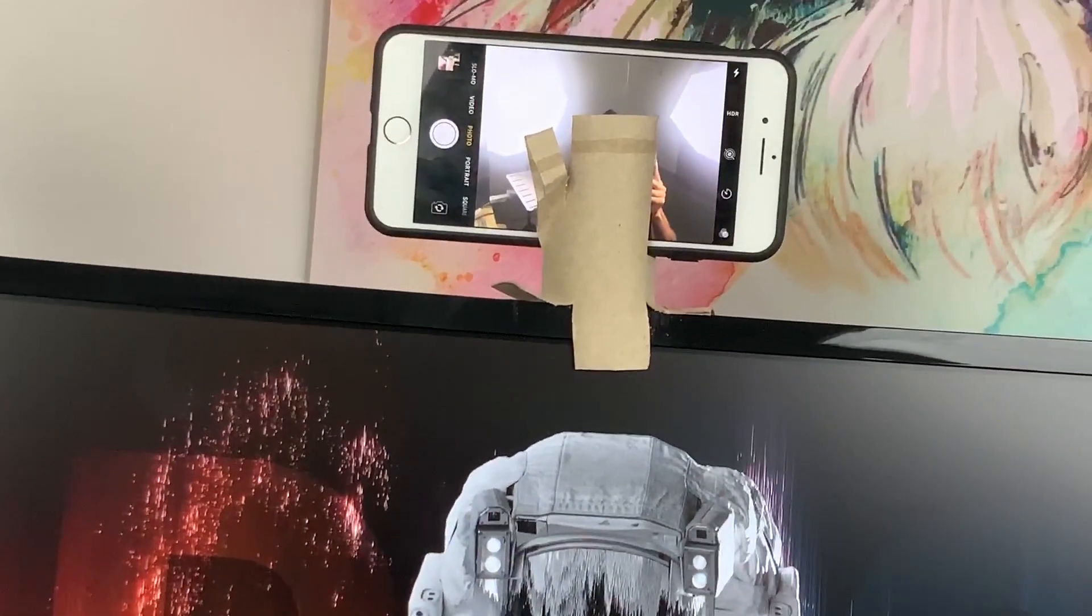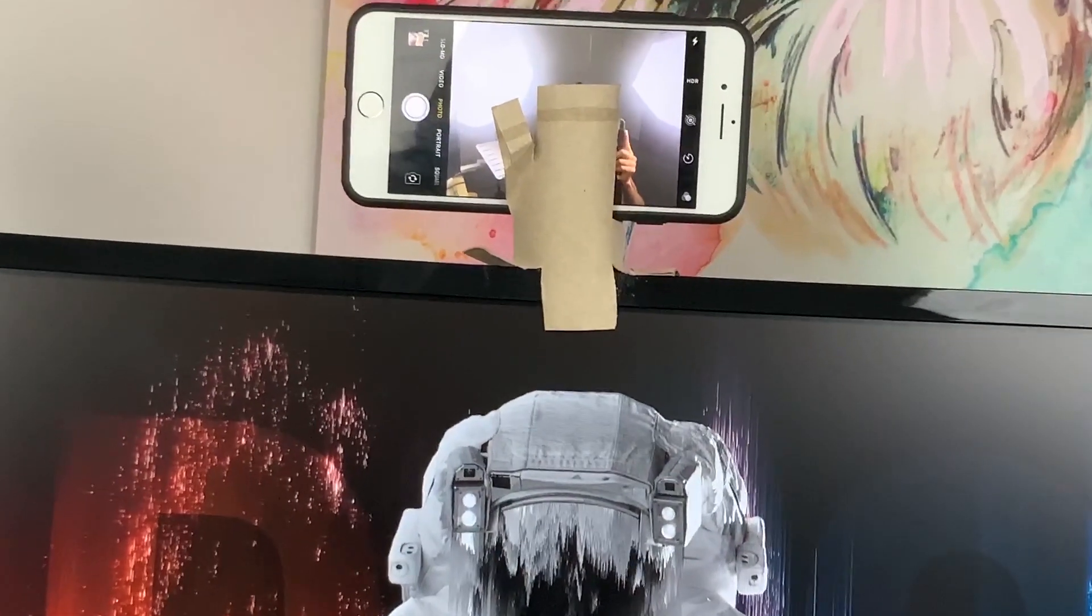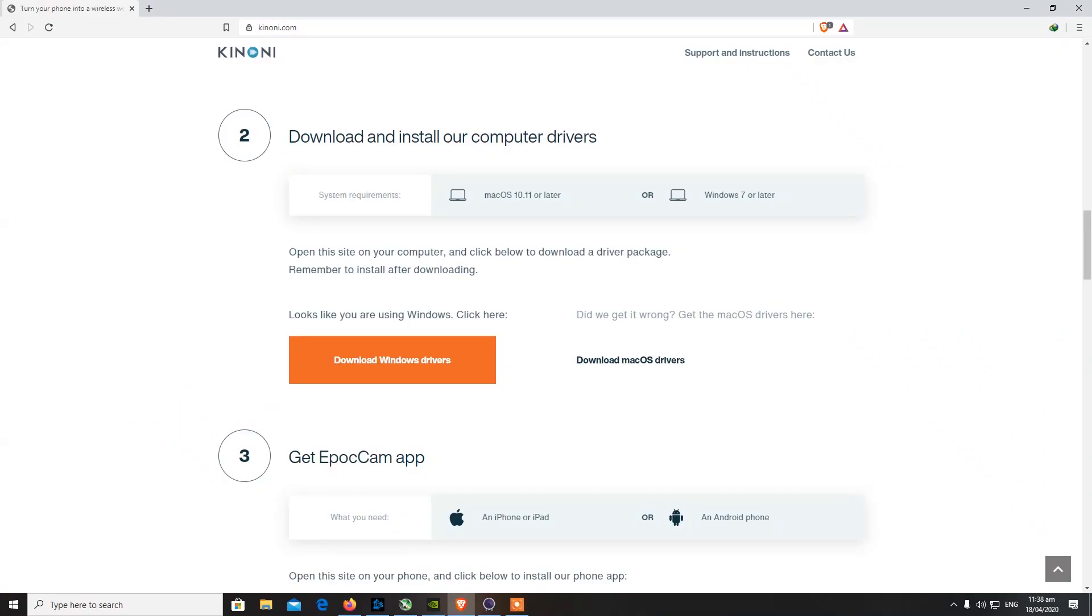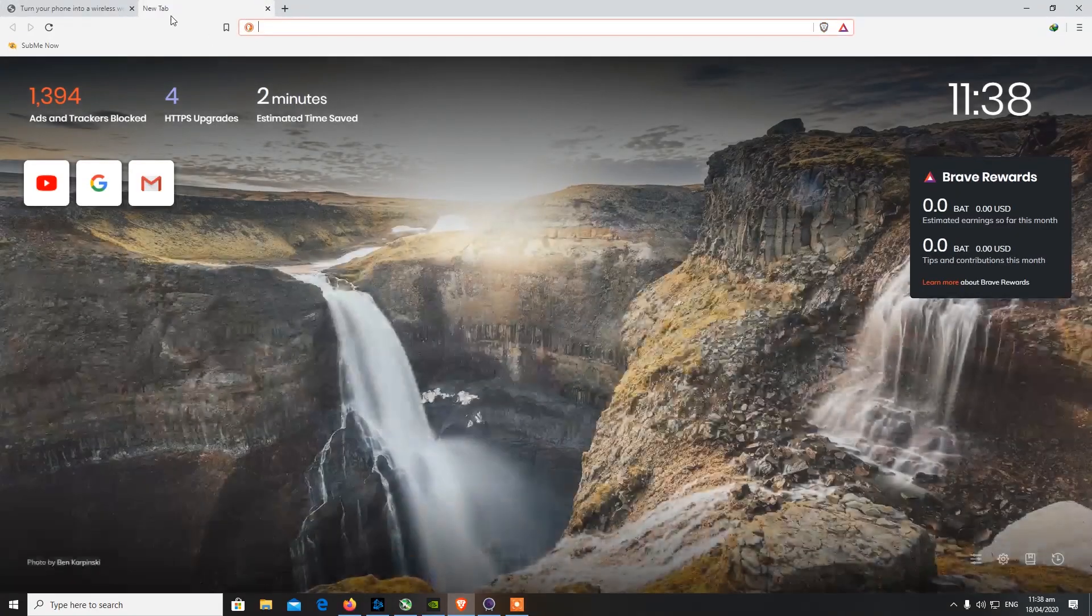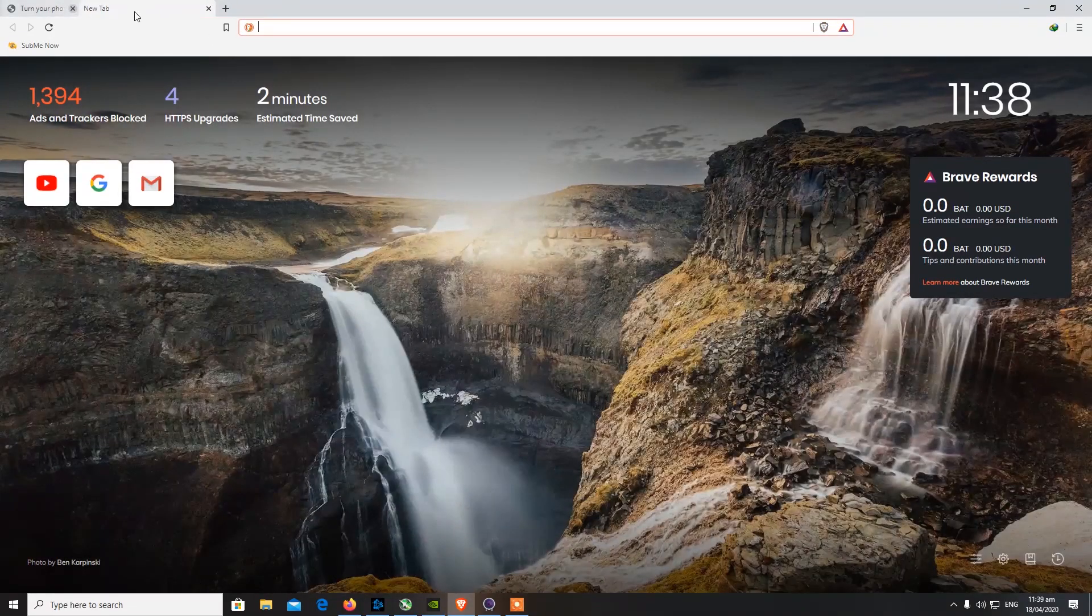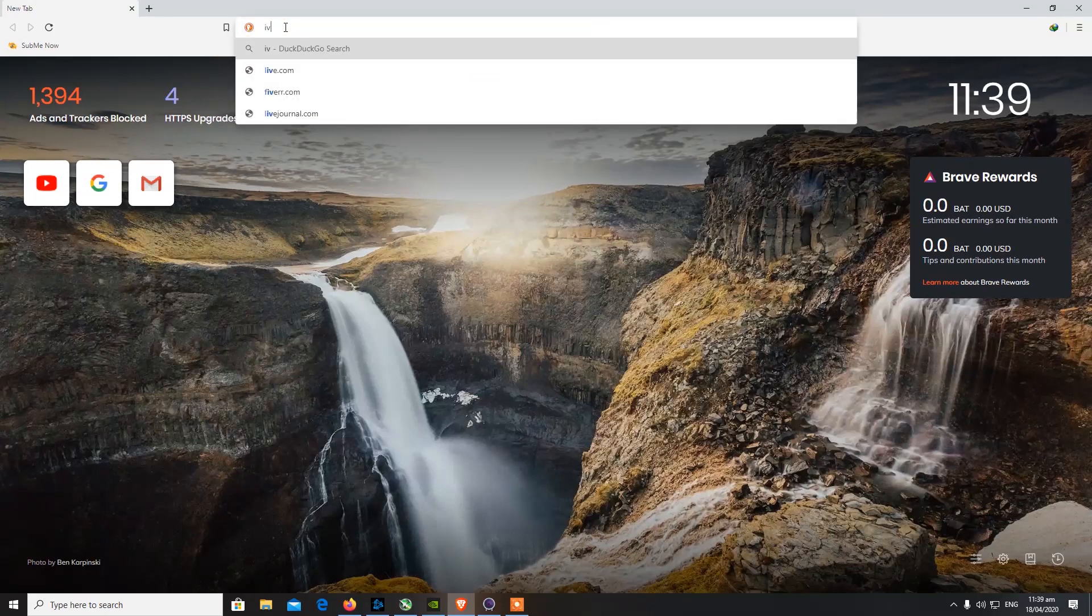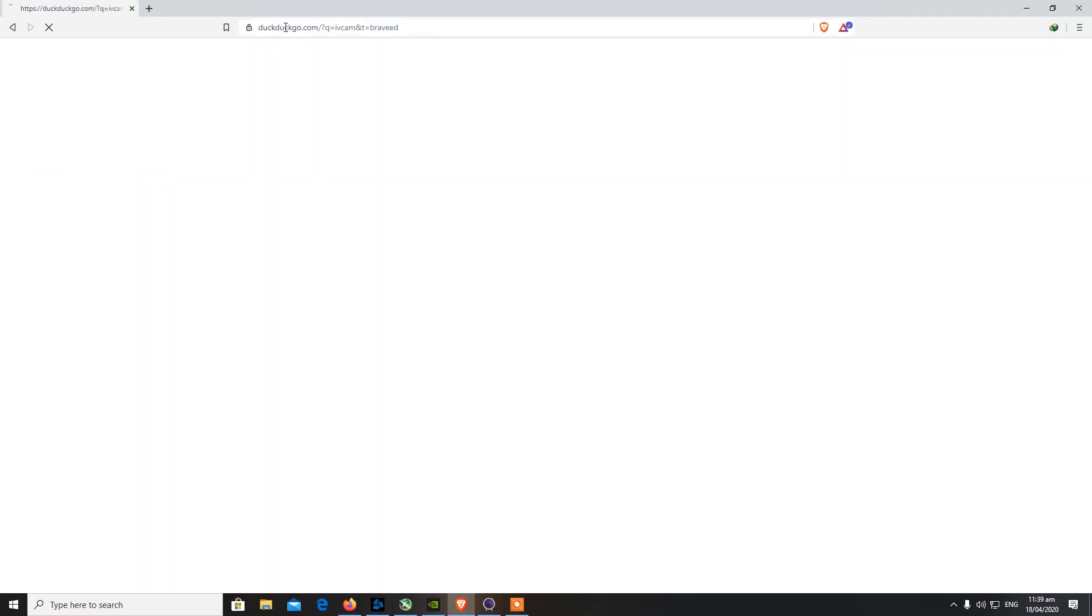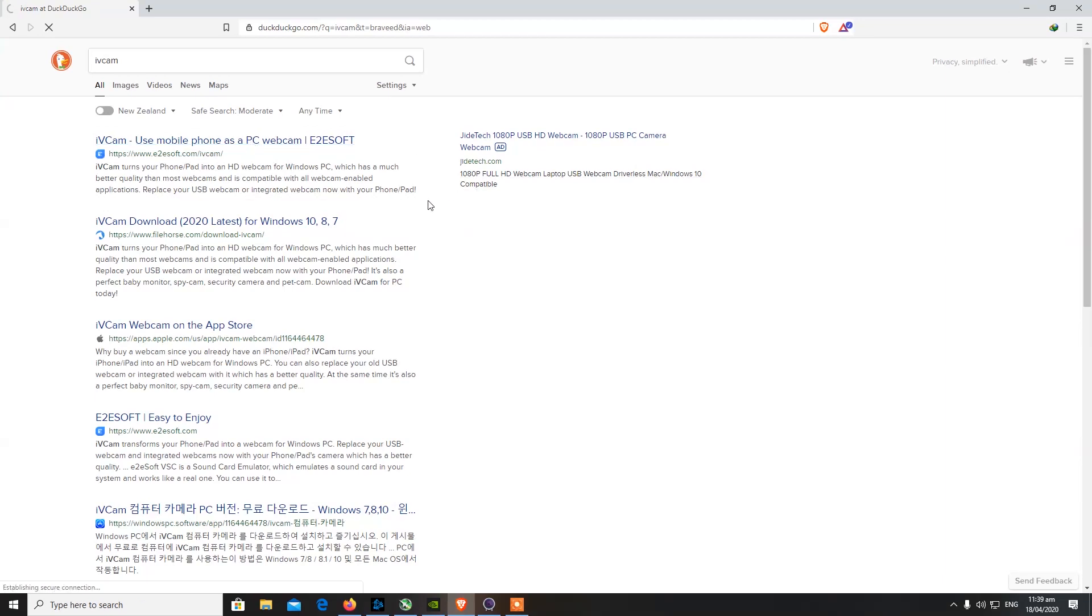Now we're going to go ahead and get the software part done. I'm going to be going on a site which is basically for iVCam. You can Google this term and go to the official website and download the client for your Windows PC. Also make sure you download the app on your phone. If you own an Android phone you should download it on your Android, and if you own an iPhone you do it on your iPhone.